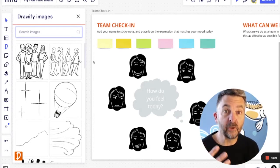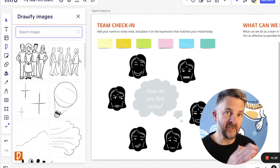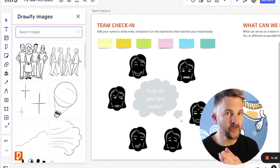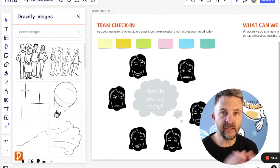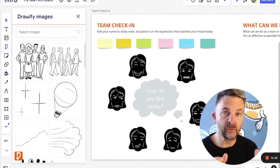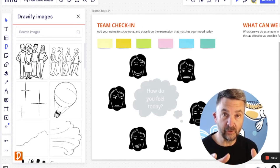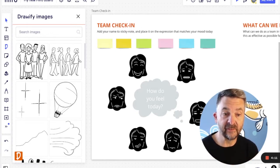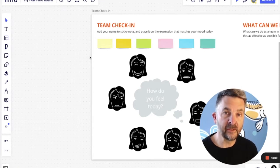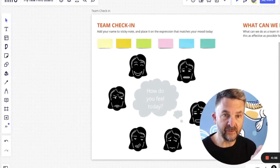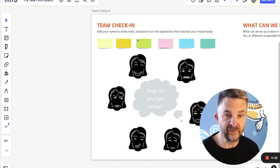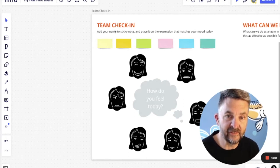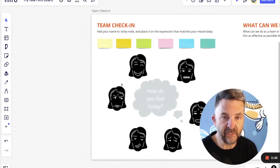At the moment, it's quite a popular thing to do team check-ins or check-outs. And that's where as people come into a meeting or a workshop where you're using a Miro board like this, you can ask them to add their name to a sticky note and then place it on an expression that matches your mood today as you can see here for this team check-in panel.